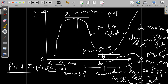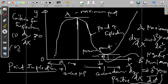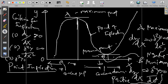Now we need to understand what are the criteria for inflection. The first criteria is that the first order derivative dy/dx must be greater than or equal to zero. The second is that the second order derivative d²y/dx² is equal to zero. And the third is that the third order derivative dy/dx is not equal to zero. These are the conditions that apply for the criteria of a point of inflection.